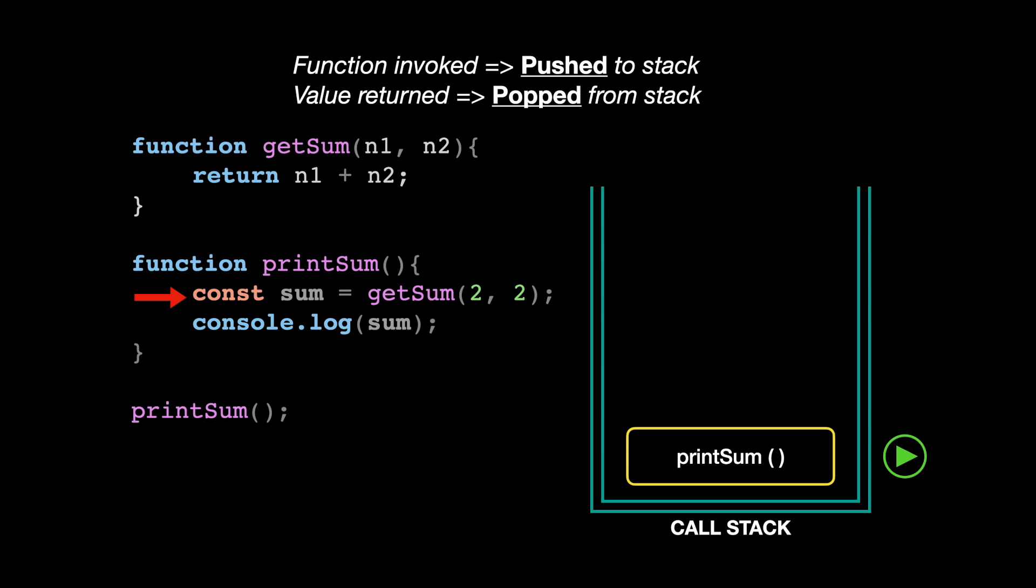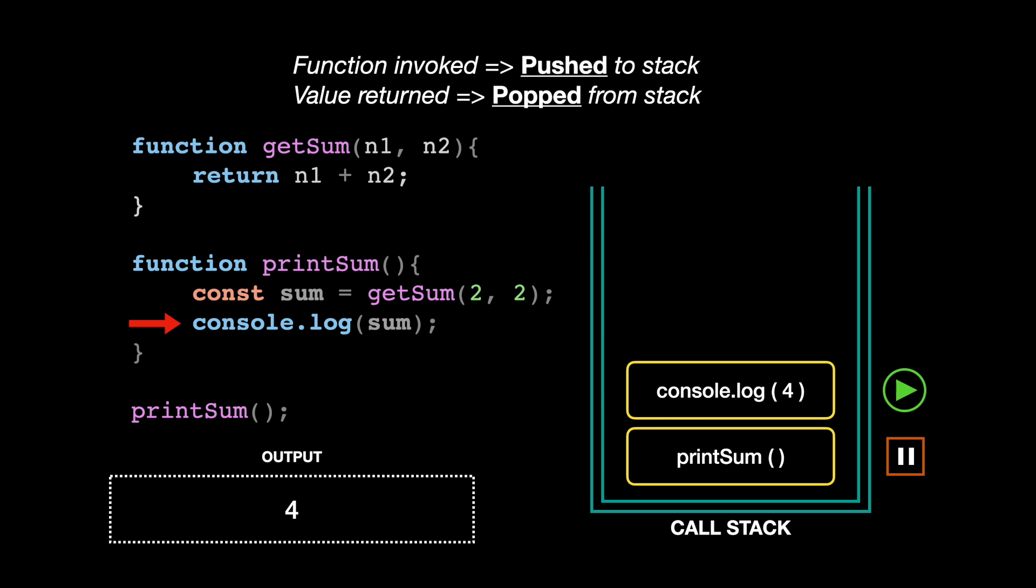So whenever a function returns a value, it accomplishes its purpose and it gets removed from the call stack. Then the return value is going to be printed by using the console.log function. That console.log function by itself is also another call, therefore it gets added to the stack and becomes the active frame for a moment.